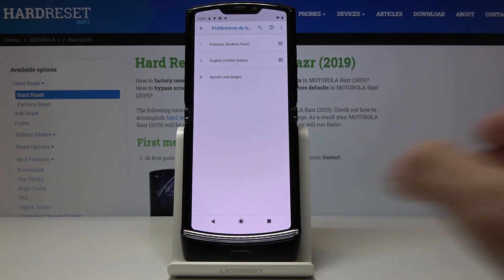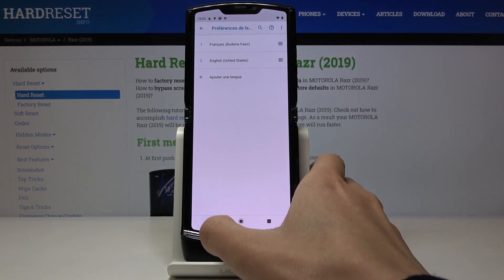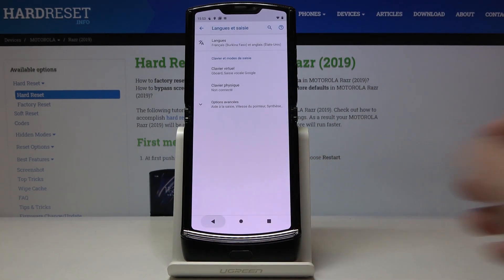And that's it as you can see the whole device now is in French so the default language has been changed.